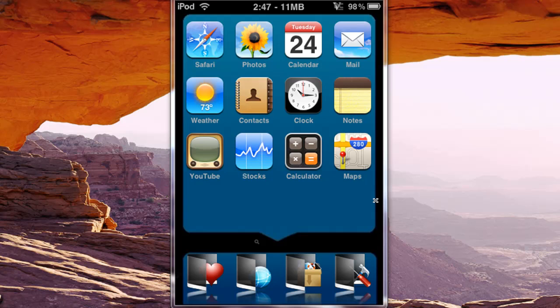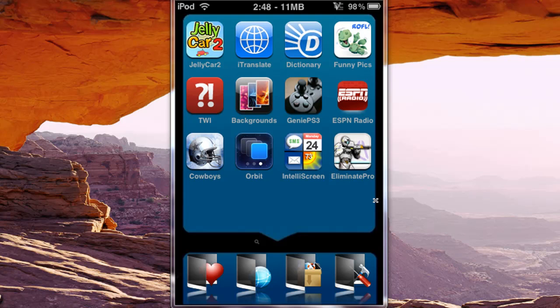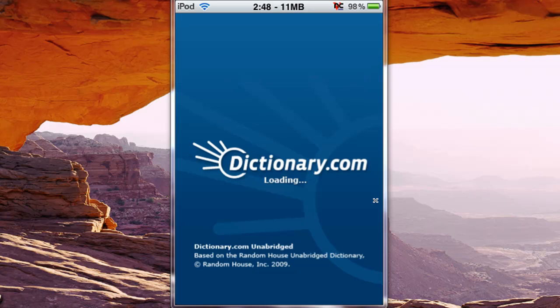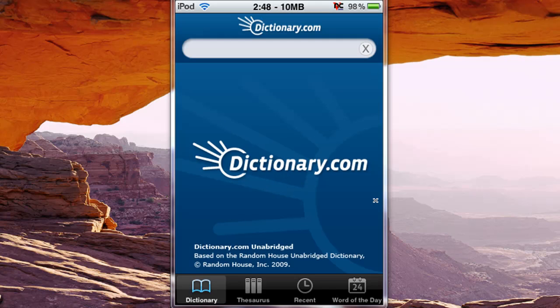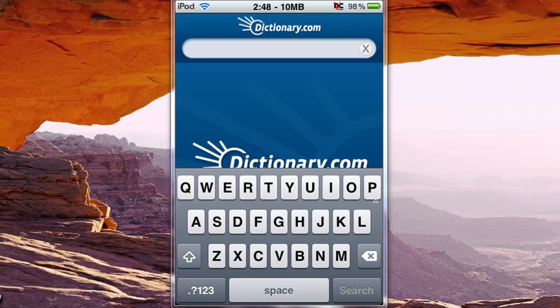For example, I'll just go into dictionary, right here, dictionary.com app. Once this is loaded I can just type in something like, I'll just type in apple.